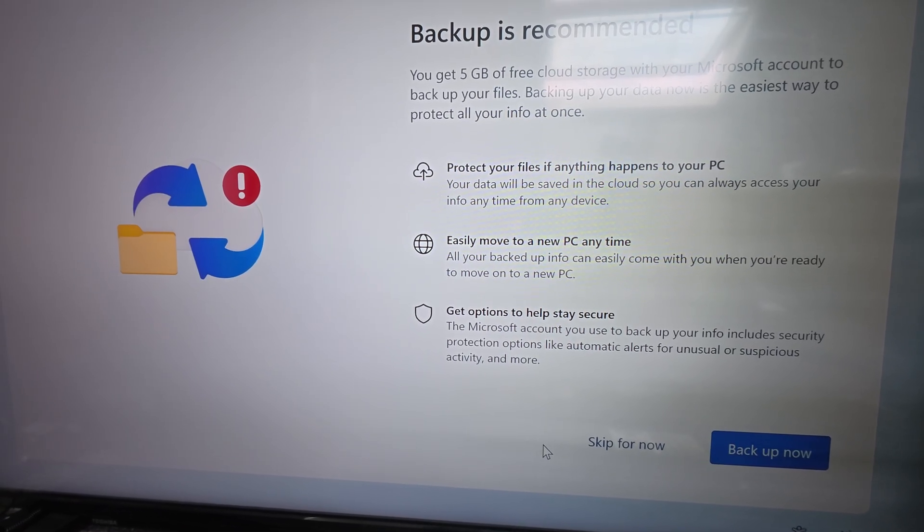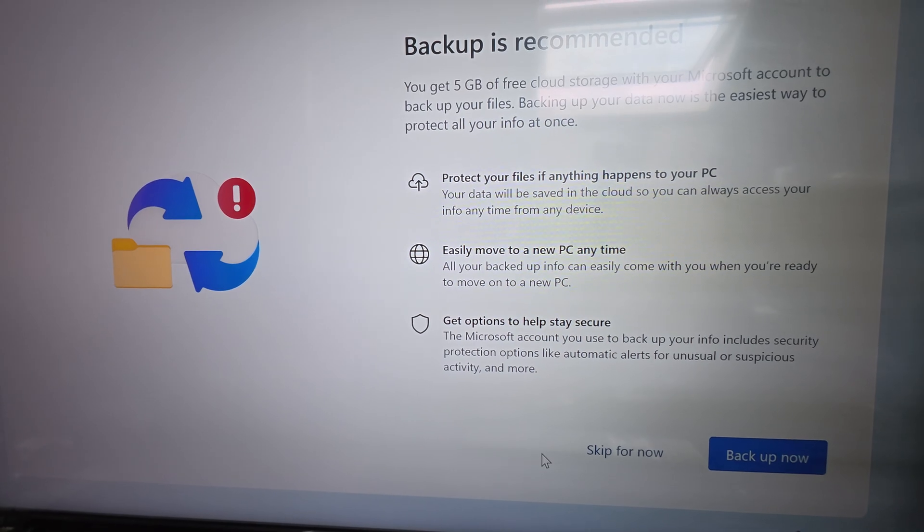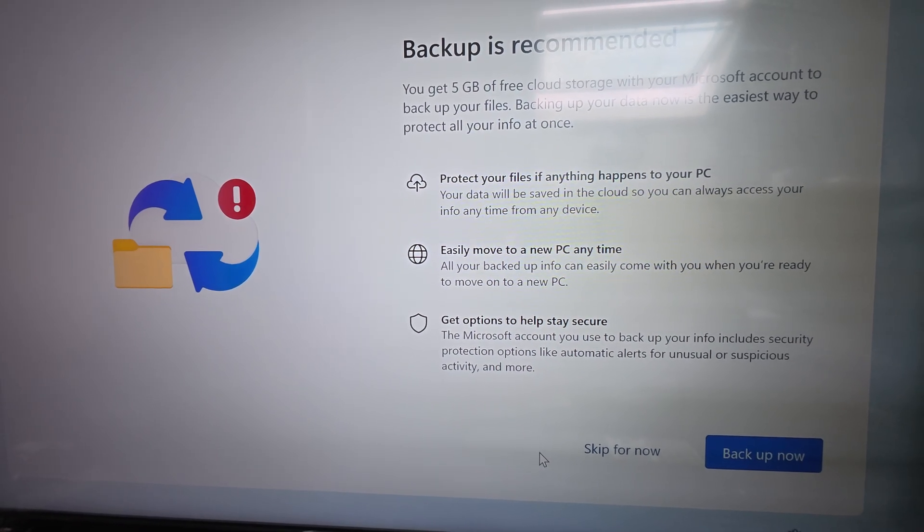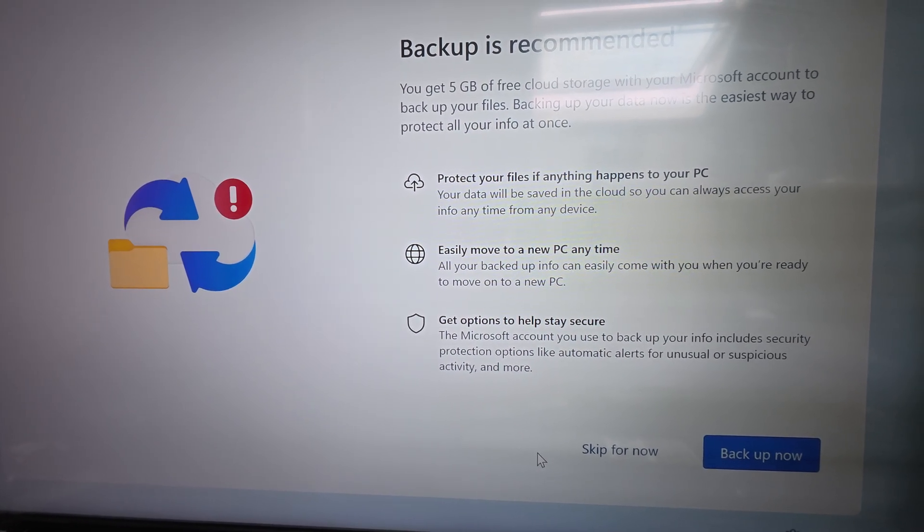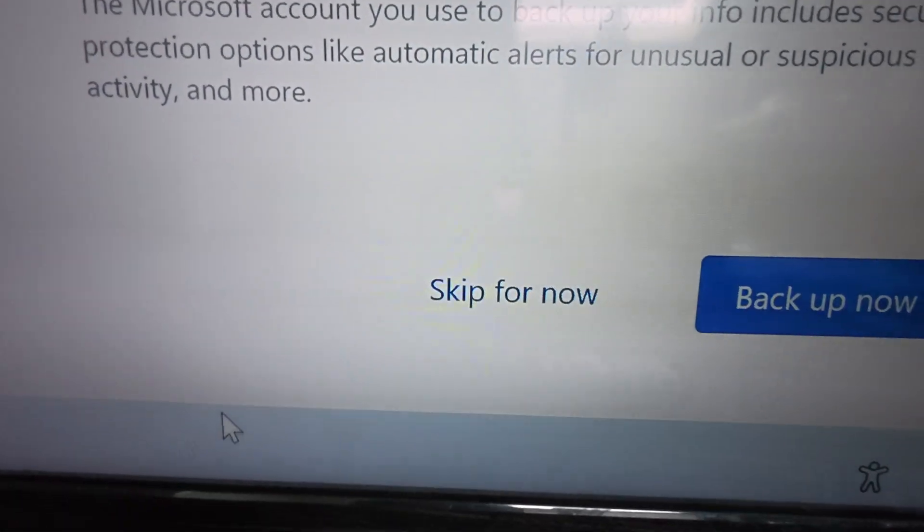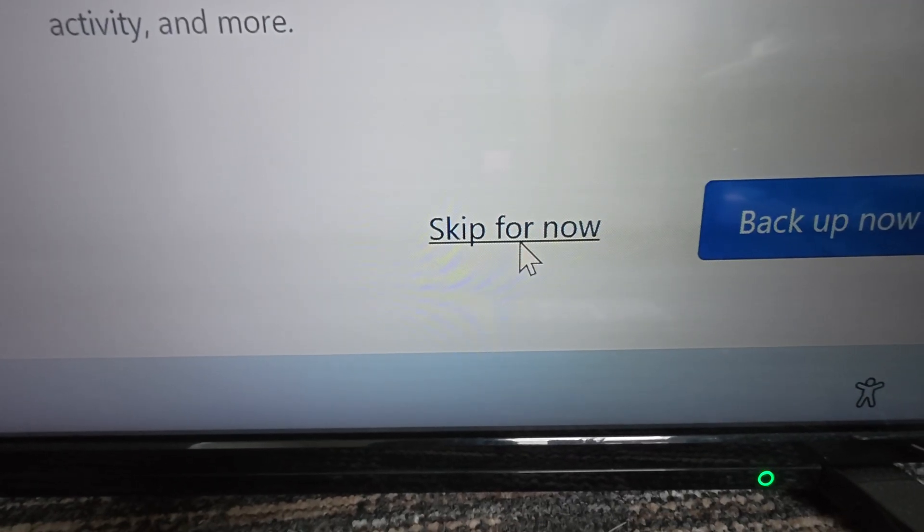It just means more passwords, more signing in, messing about—a nightmare. So you want to go 'skip for now' and it just loads up into Windows as expected basically.